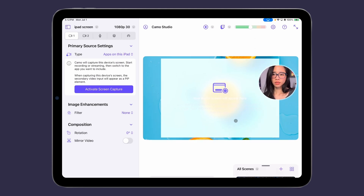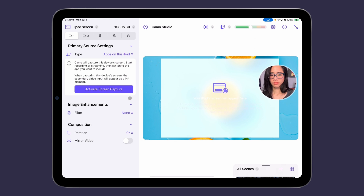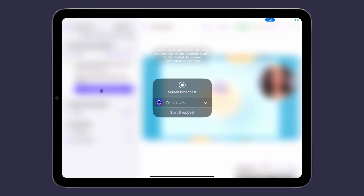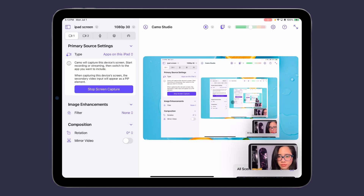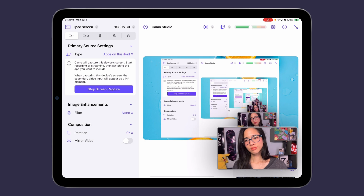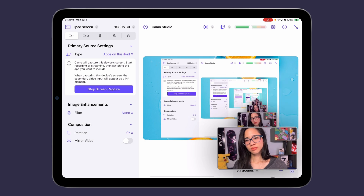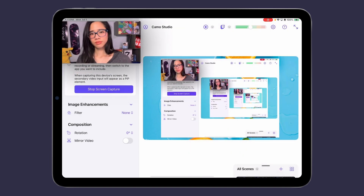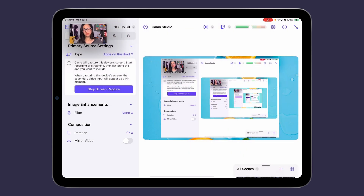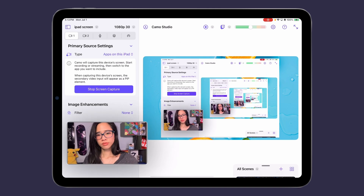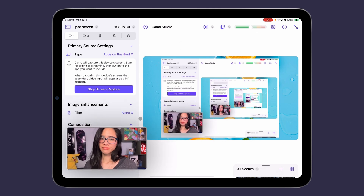To preview your scene and place your picture-in-picture camera, tap activate screen capture in the source settings sidebar and then start broadcast. After the countdown, you'll see the camera pip and the screen recording preview show up in the main window. From here, you can size and place your pip in any of the four corners of your iPad screen and check out what it will look like in your stream or recording.